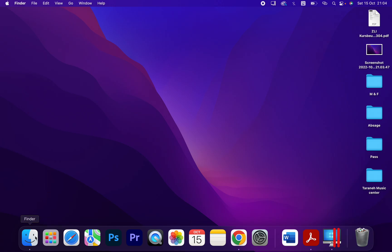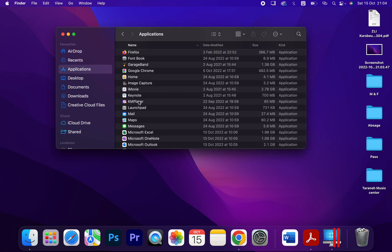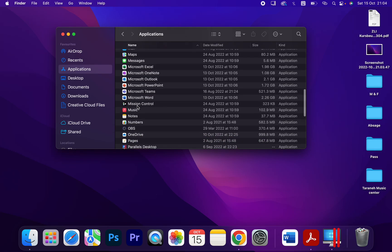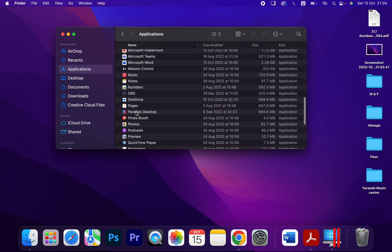Click on Finder and choose Applications. Then you have to search for Parallels Desktop. As you can see here, click on that.